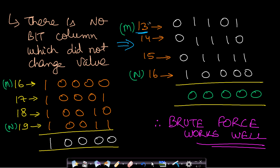In this example, m=13 and n=16, and the bitwise AND across this range is all zeros. Every bit column has flipped — the first bit, the second bit, and so on. Whenever a bit flips, the AND for that column is zero, and if a column already contains a zero, the result is also zero.